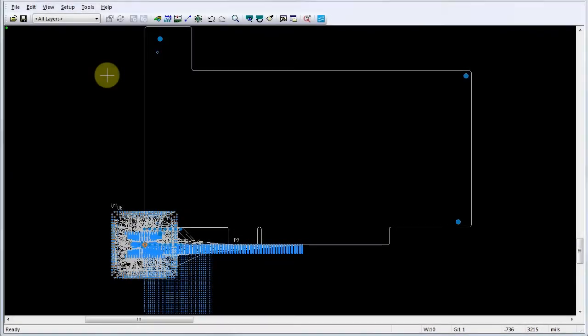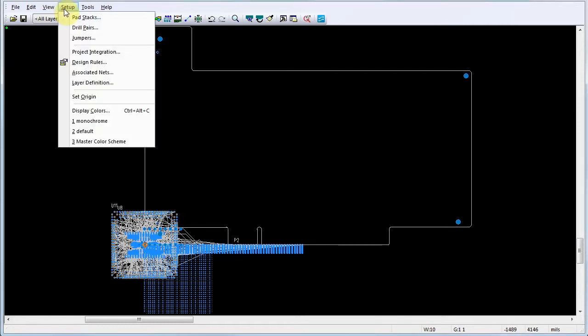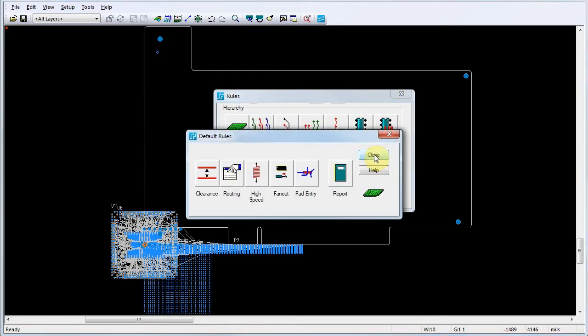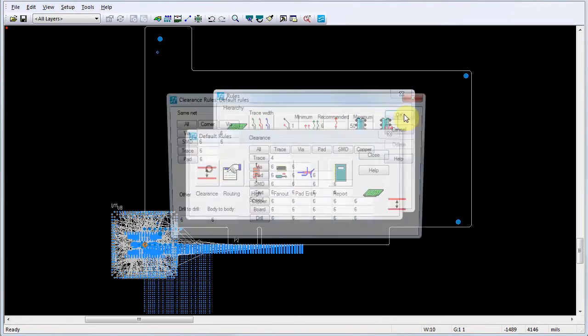Set the design rules for your PCB layout beginning with the default clearance rules. Select Setup Design Rules and in the Rules dialog, click Default. In the Default Rules dialog, click Clearance.